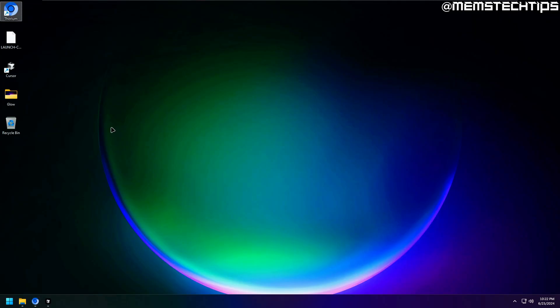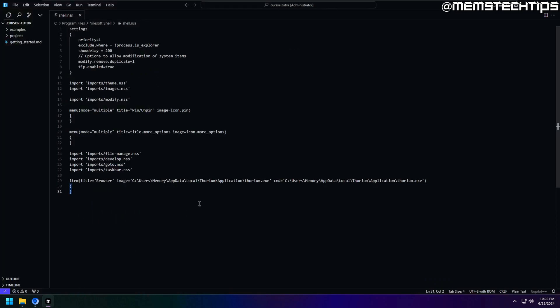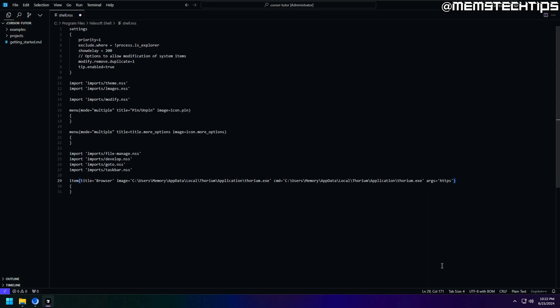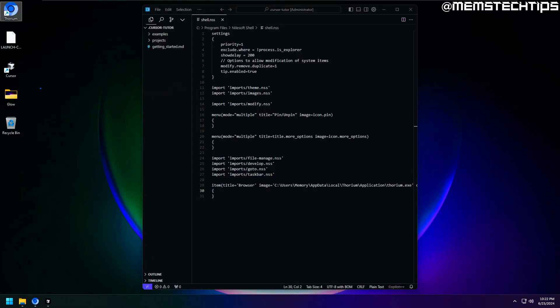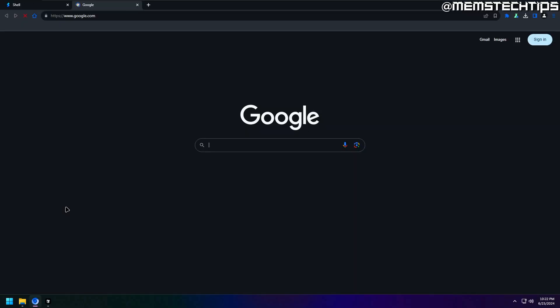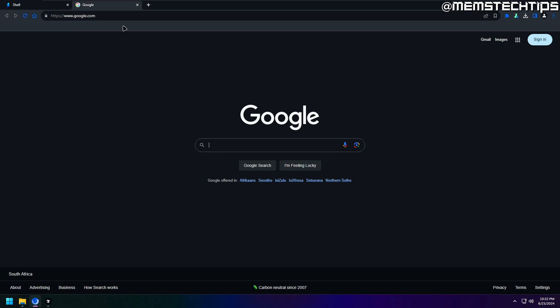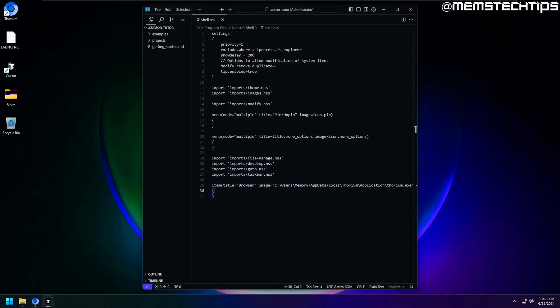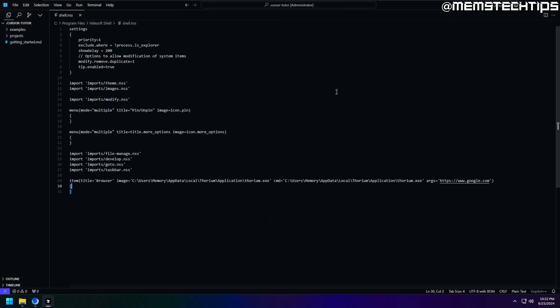But what if I wanted it to open a new tab in the browser window that I currently have open? Well in that case, you can add the following command at the end here, which will always launch it to the specific URL you have defined here. So in this example, I'll just add the Google URL and then save the file again. Now if I use the browser shortcut in the context menu, it actually launches a new tab in the existing instance of the browser that's already open. And that takes me to the Google homepage, because that's the URL that I have defined in the config file.